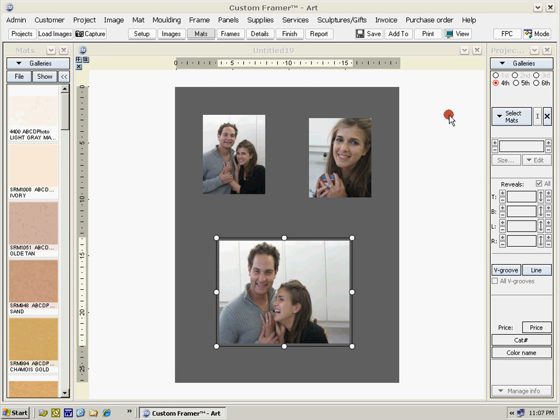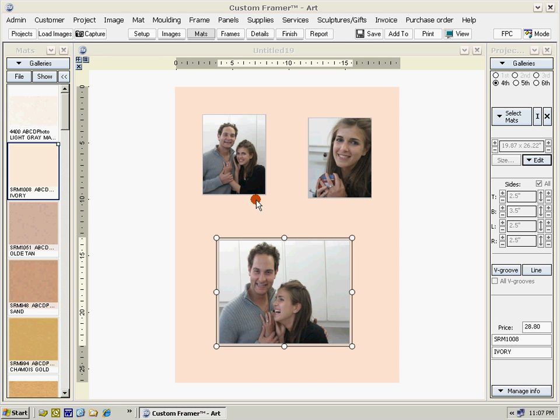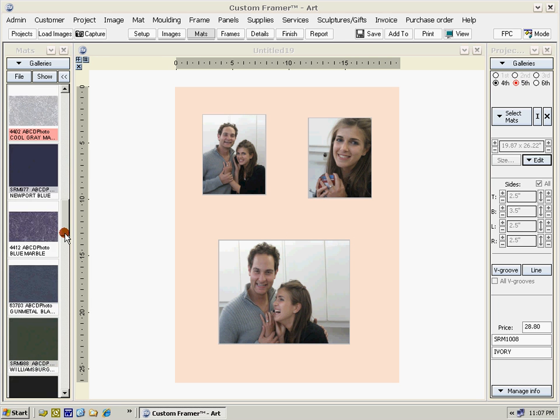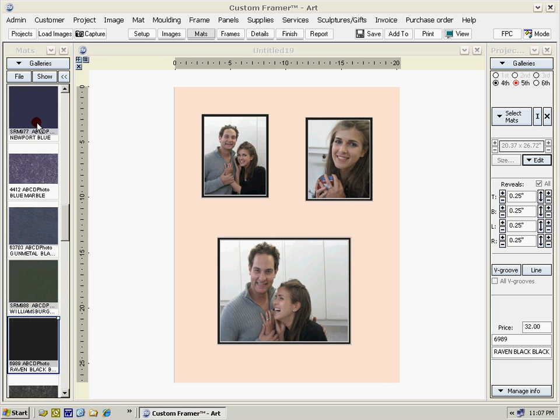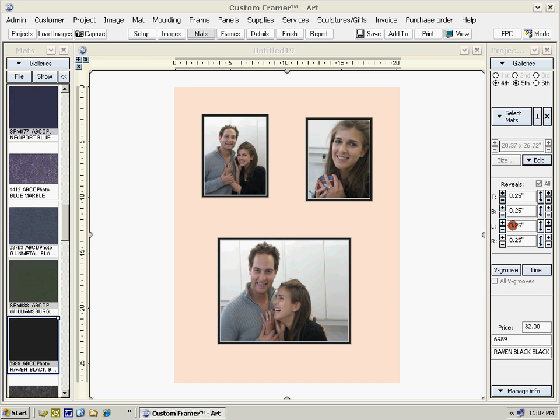Matte position four selected—drag a matte. Now let's select matte position five and find another matte. We'll drag that in. Double-click on the project to view it full screen. Click to get out of it.